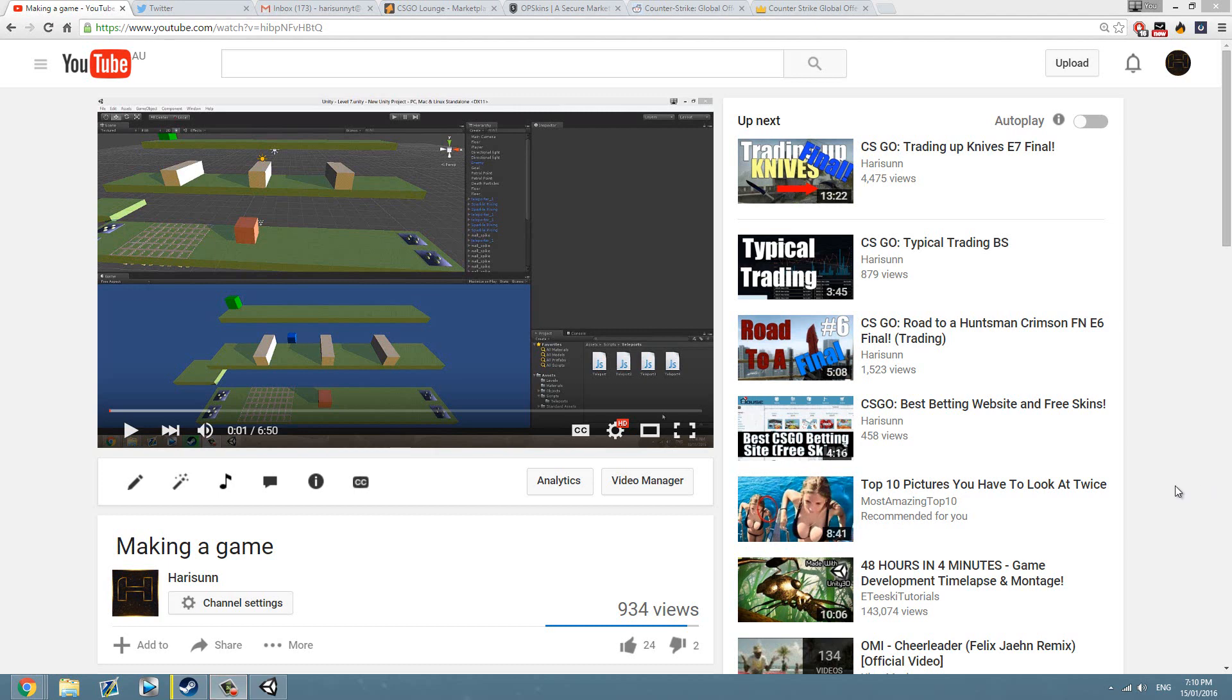Alright, what is up guys? Welcome back to another video. I don't know if you remember, I was actually making a game a while ago and my game programming course is only a couple of weeks away. So I decided that I'm going to maybe make this a little bit more frequent, just showing you the skills that I've learned throughout the course.